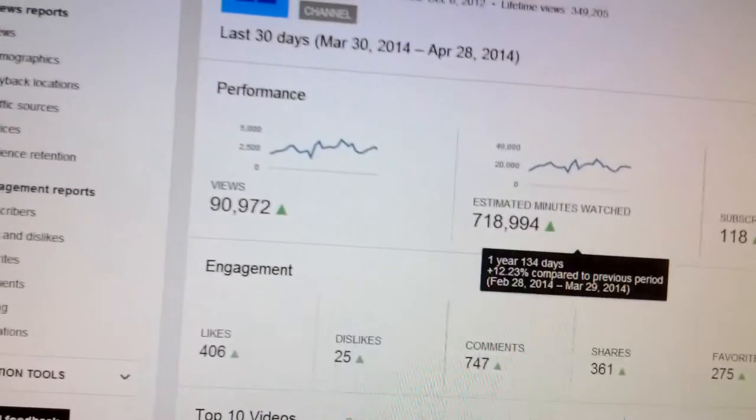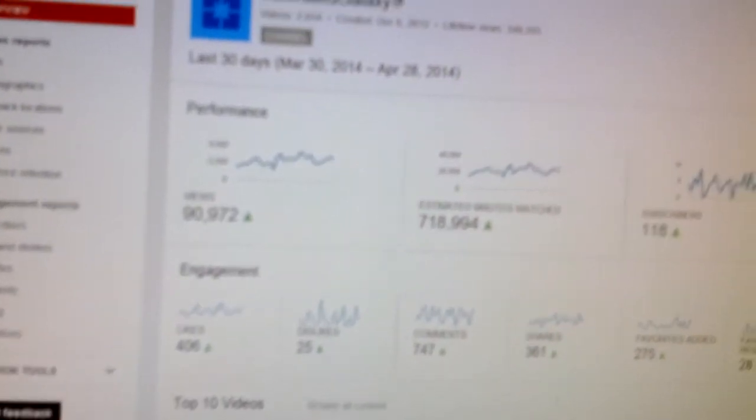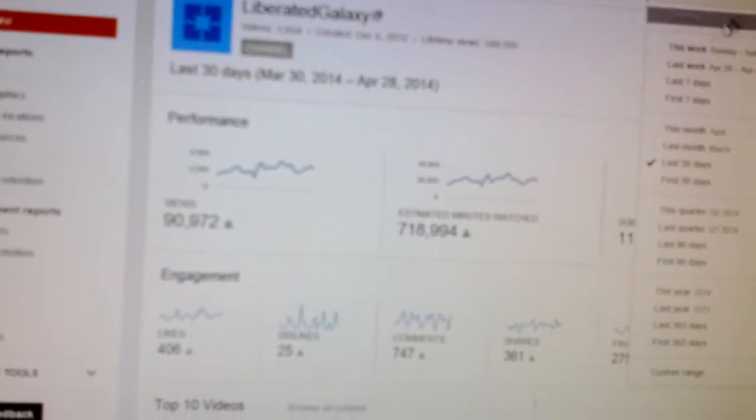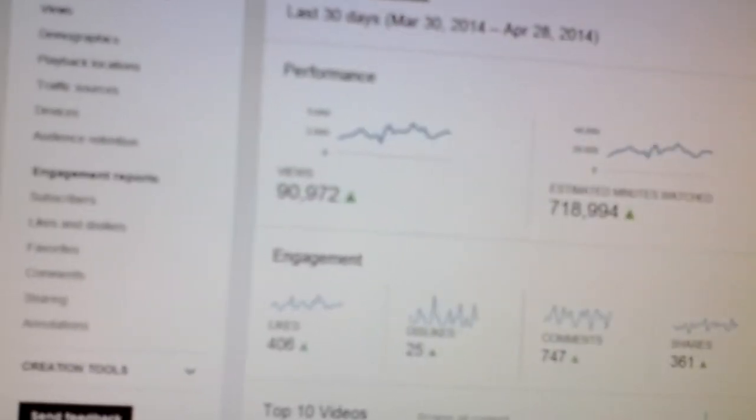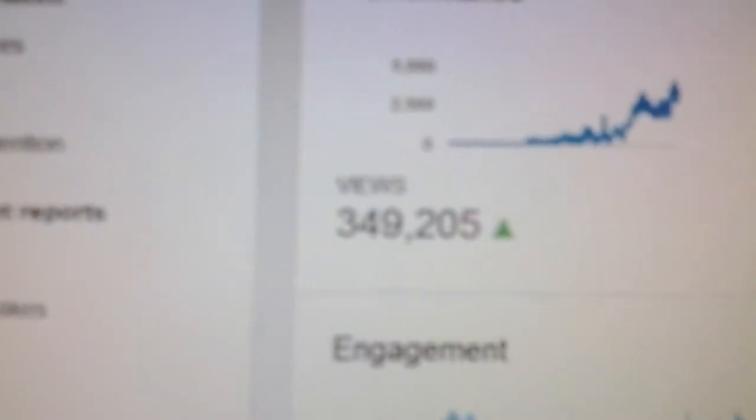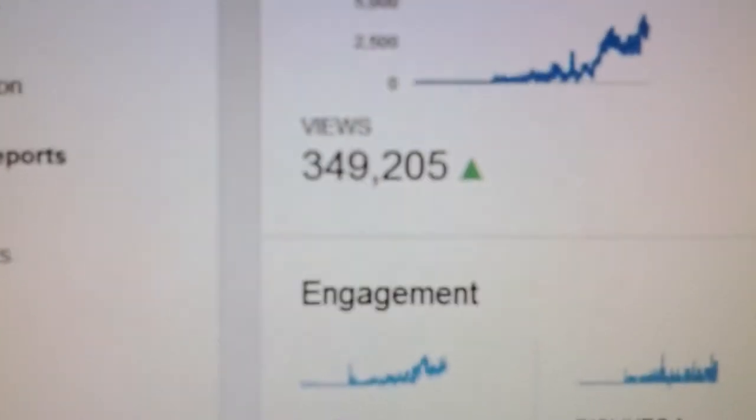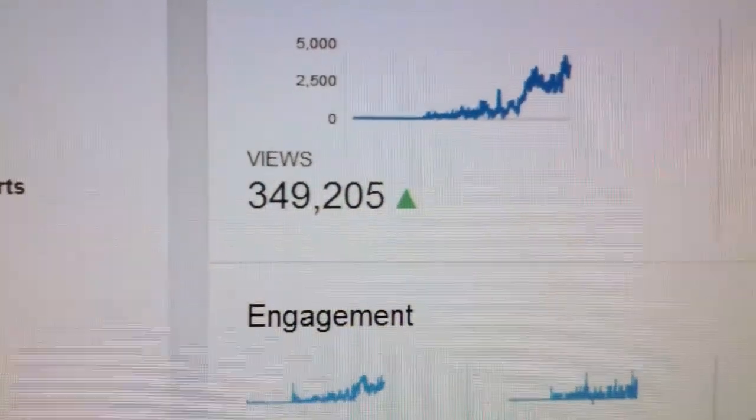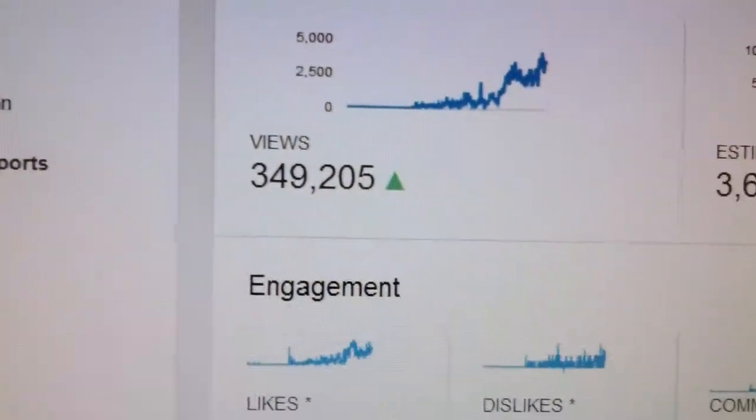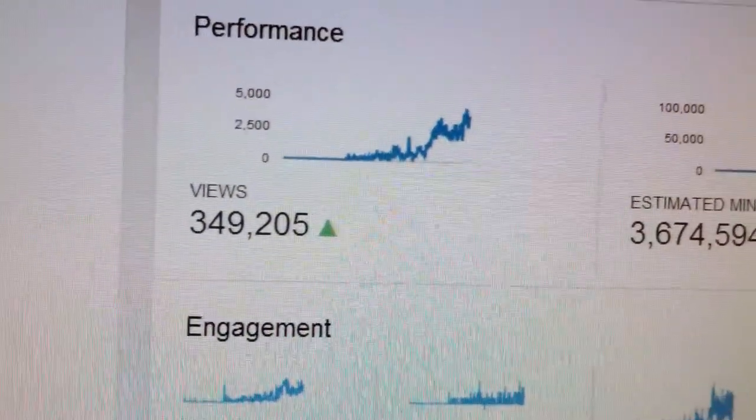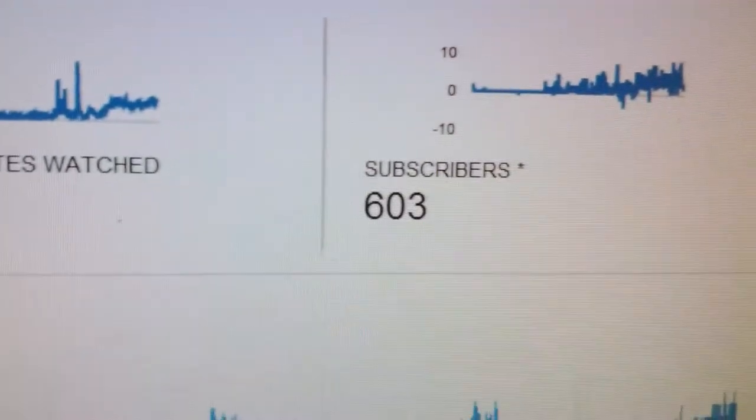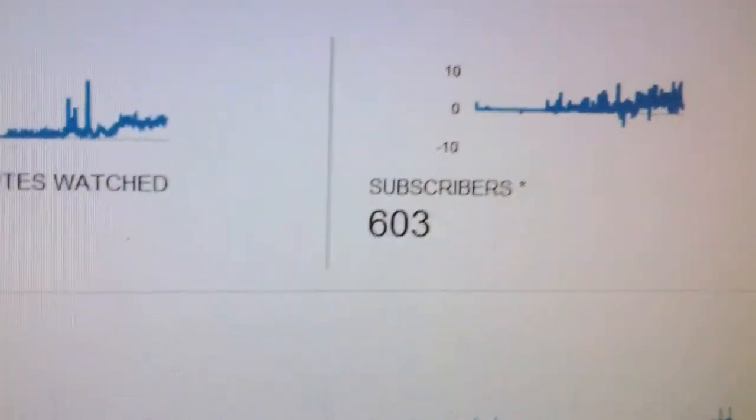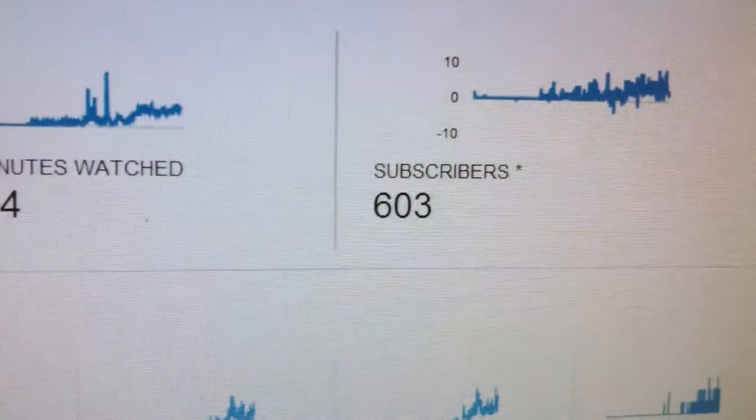They don't like it that I don't allow them to advertise on my channel because that would violate fair use. And see, this has 349,205 viewers even with the tricks and sneaky shit that they do. And I have 603 loyal viewers.